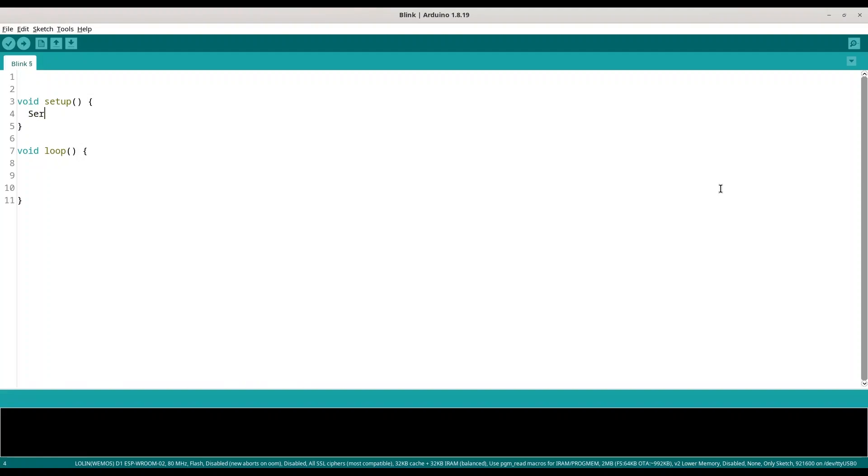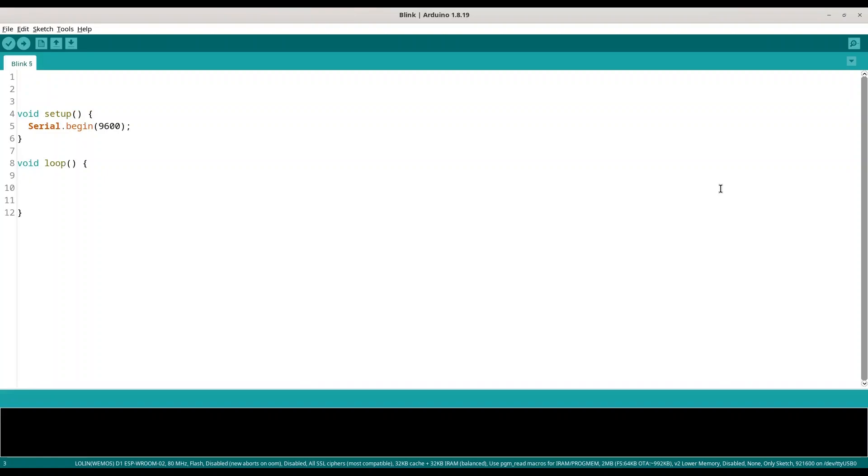What we need is Serial.begin with baud rate of 9600, meaning we are initializing our serial monitor. We need a variable that is going to serve as counter, so integer counter set initial value to zero.